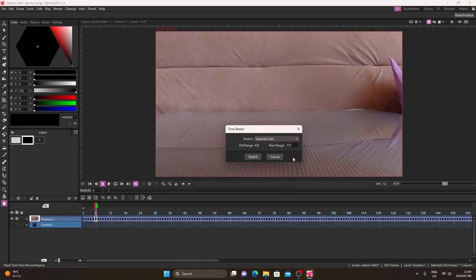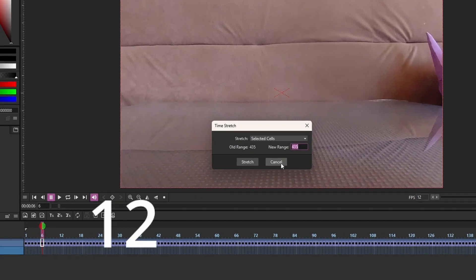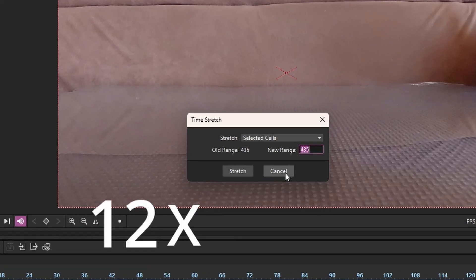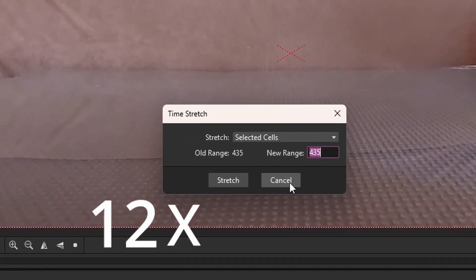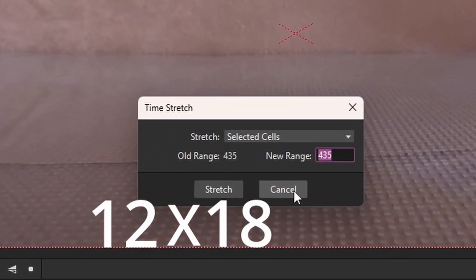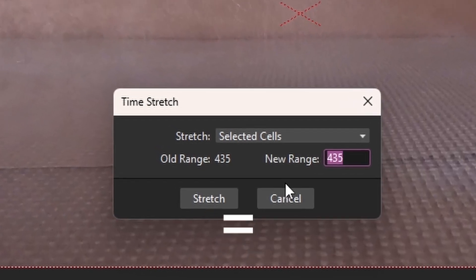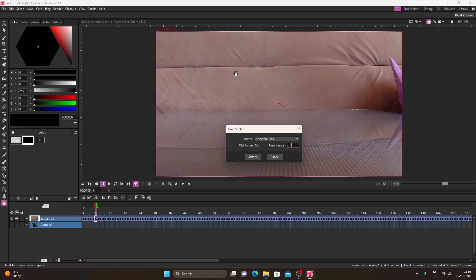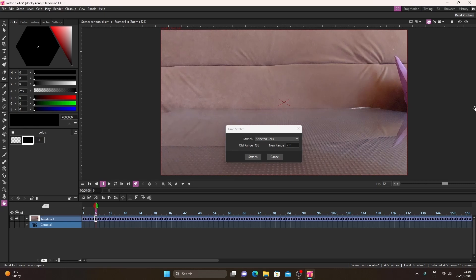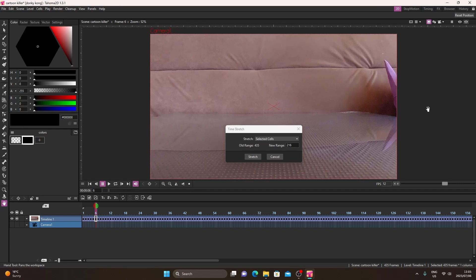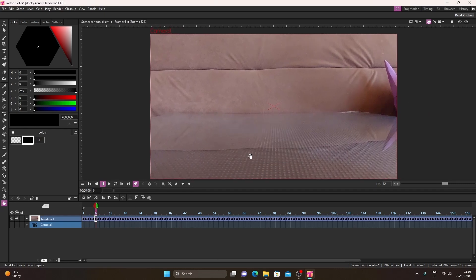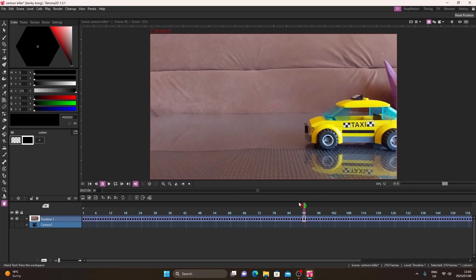This is the calculation you need to change. You can see the end of our timeline is 435. So take your 12 frames per second and multiply it by the length of your video — my video is 18 seconds, so 12 times 18 equals 216. If you're working in 15 FPS, multiply the length by 15. Click 'time stretch' — now it's half, and everything plays in 12 FPS.